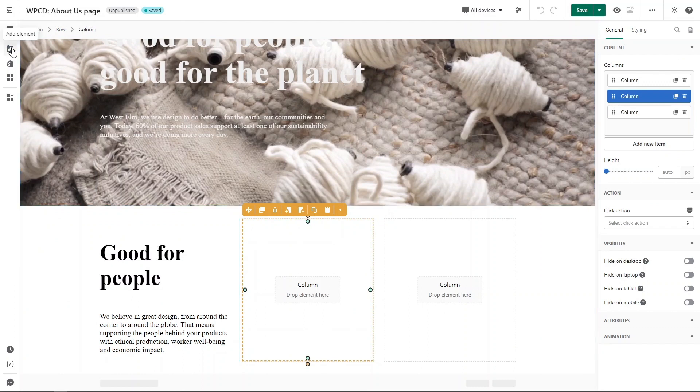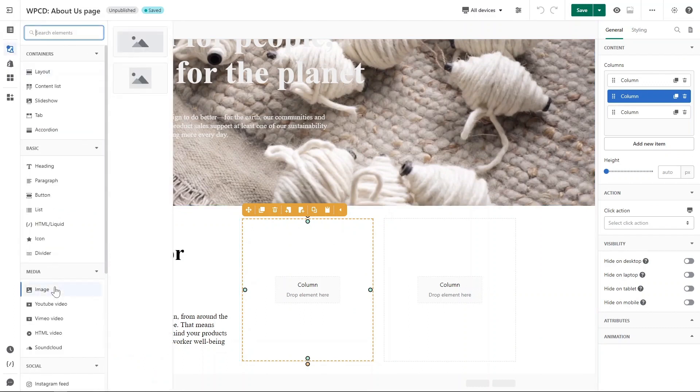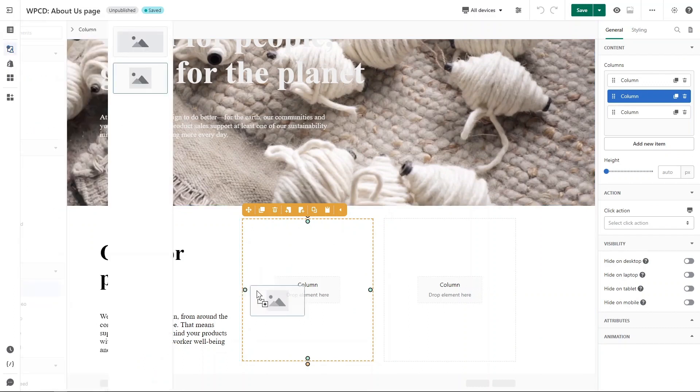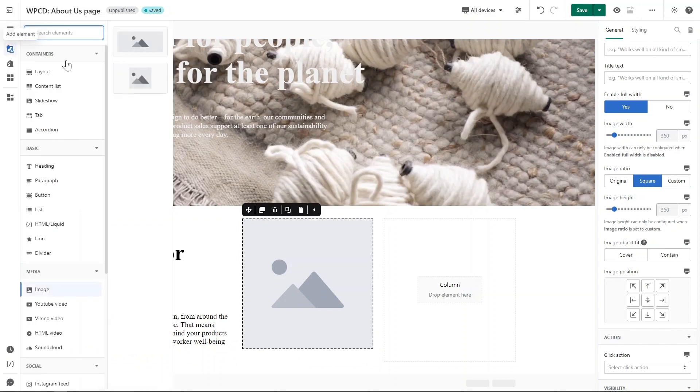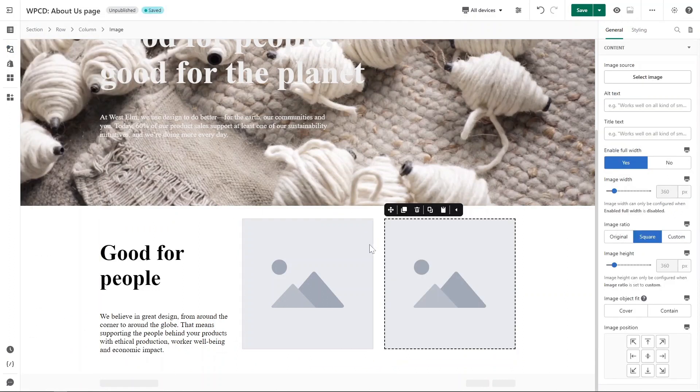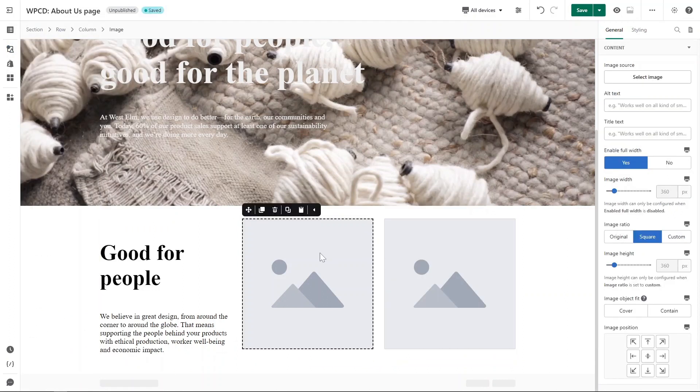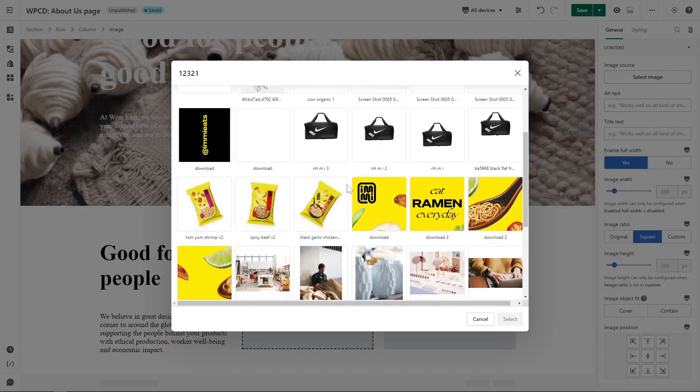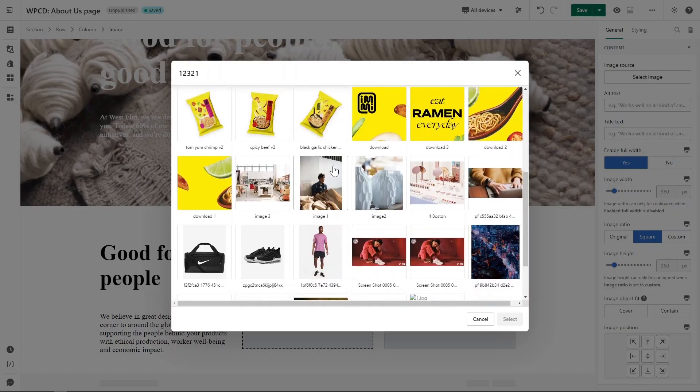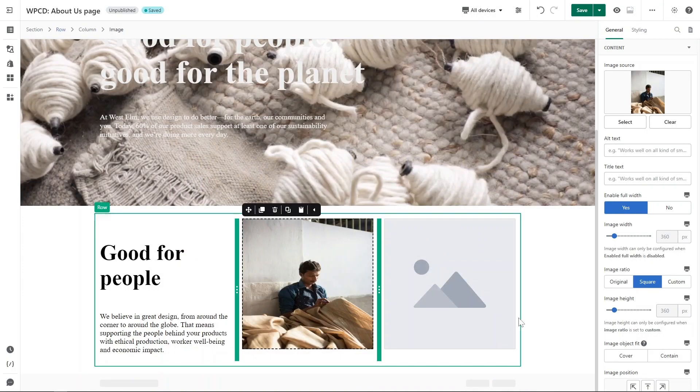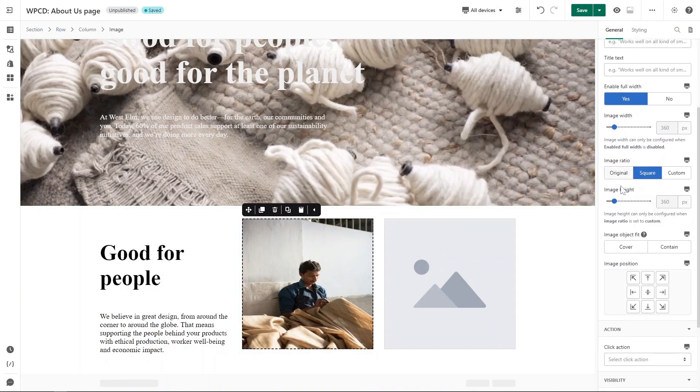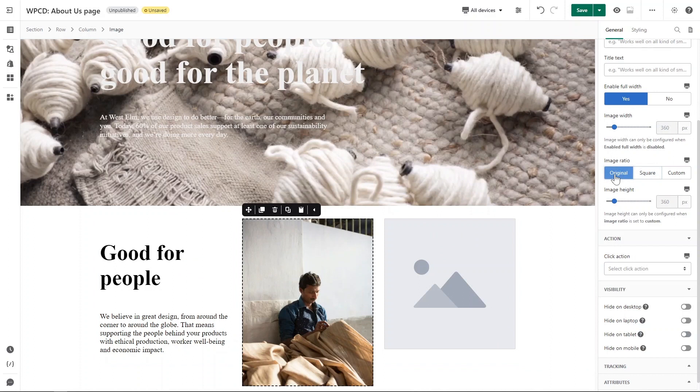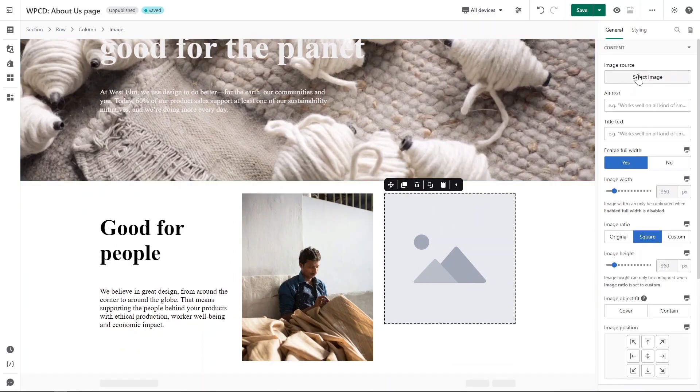Next I will add image element in the next two columns. Click on image, head to General tab and select image here. Scroll down below to set original for image ratio. You can do similarly to the third column.